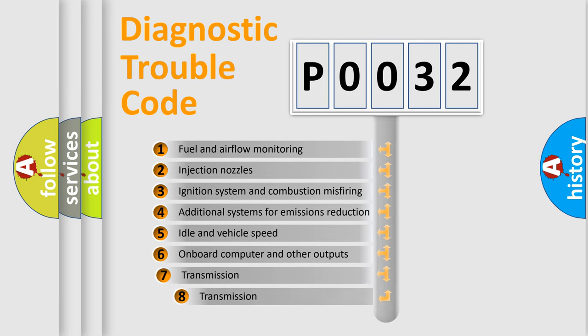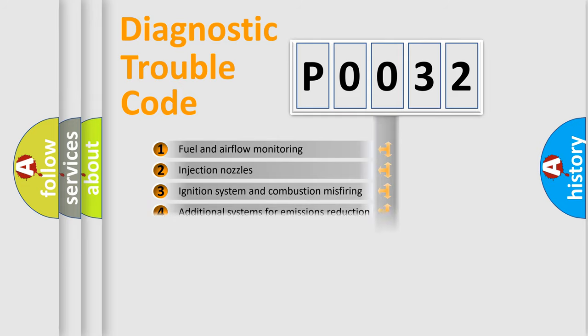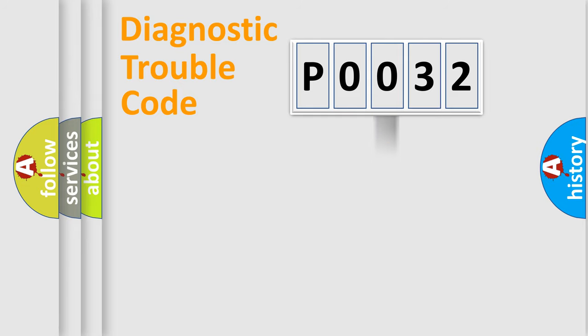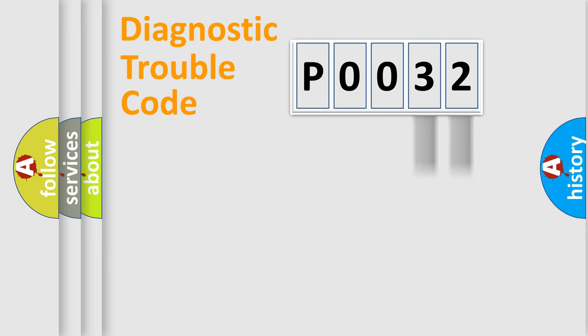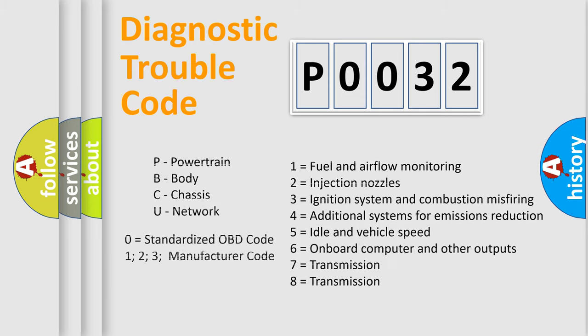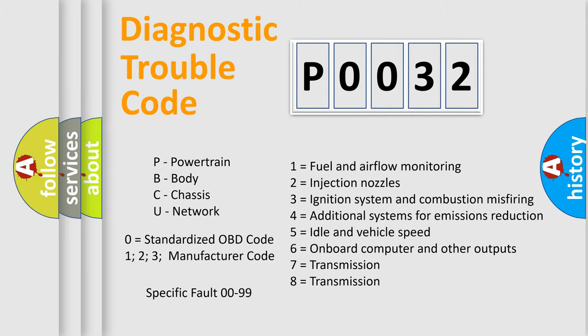The third character specifies a subset of errors. The distribution shown is valid only for the standardized DTC code. Only the last two characters define the specific fault of the group. Let's not forget that such a division is valid only if the second character code is expressed by the number zero.